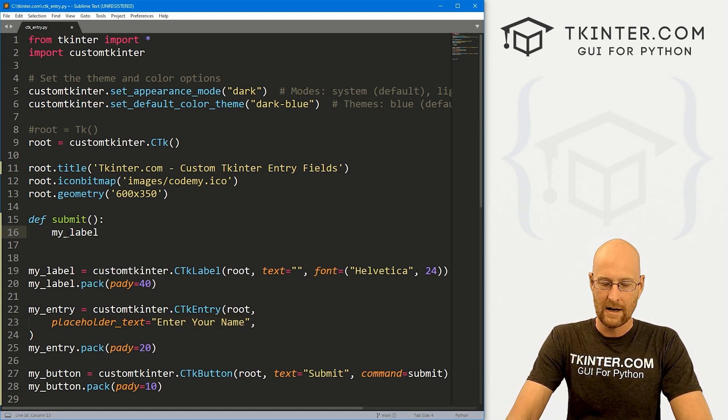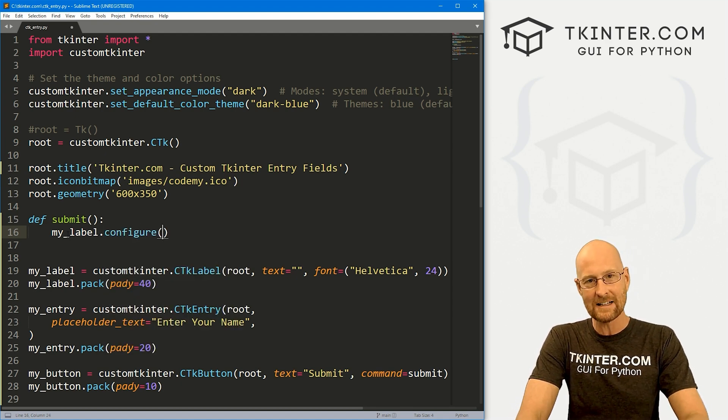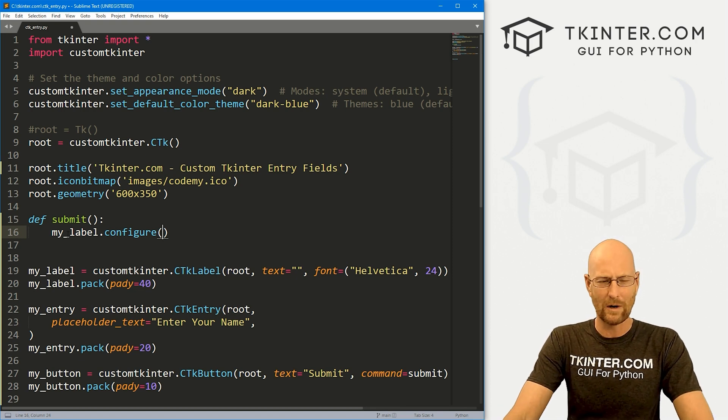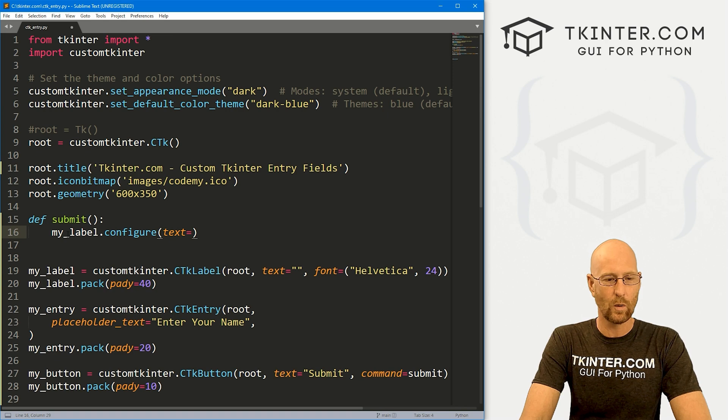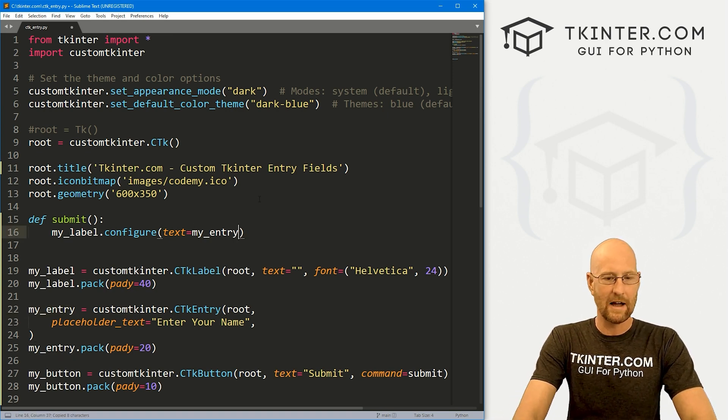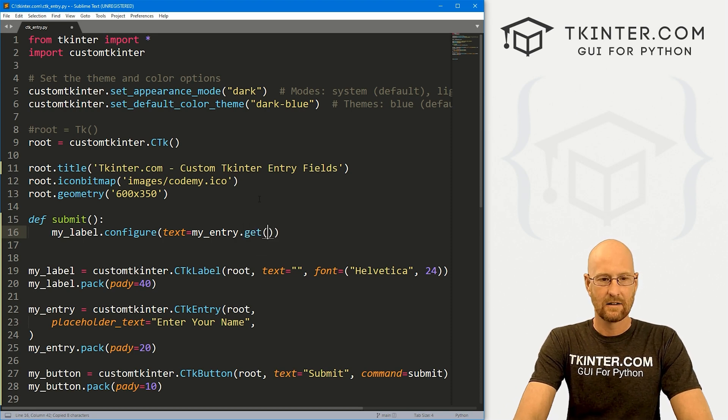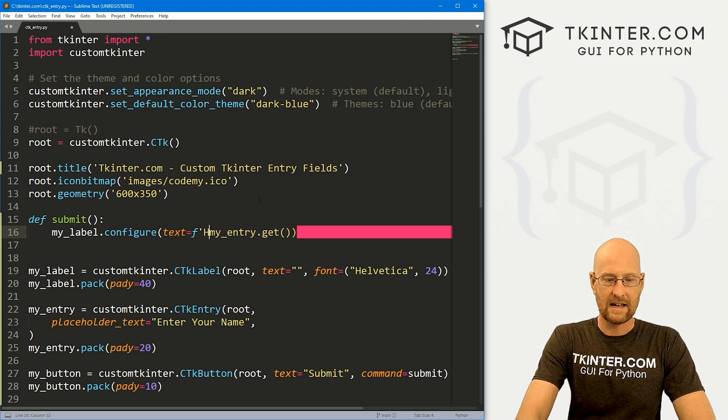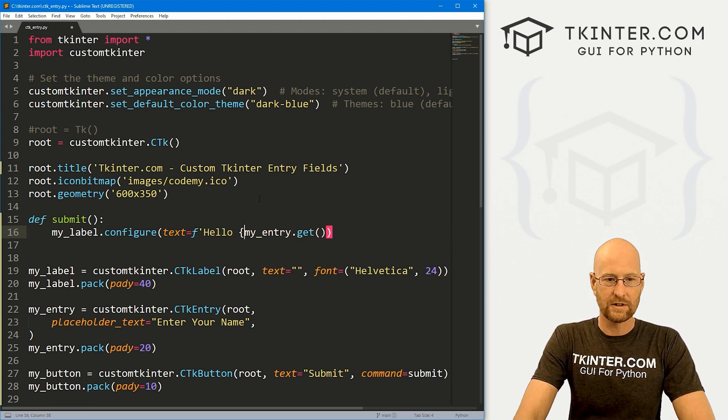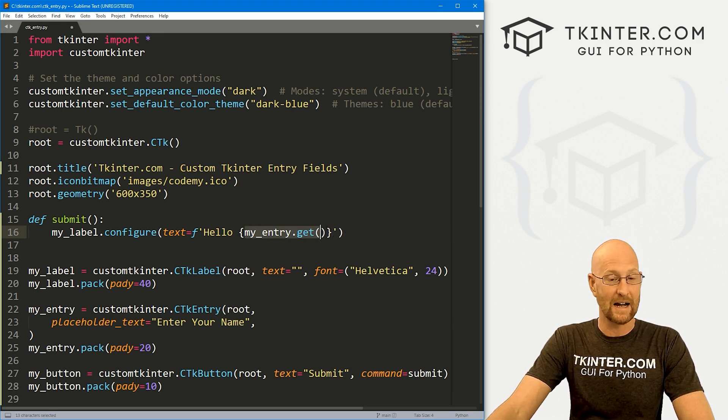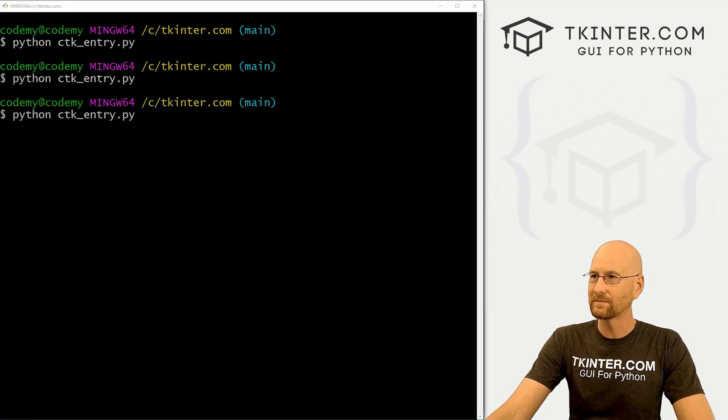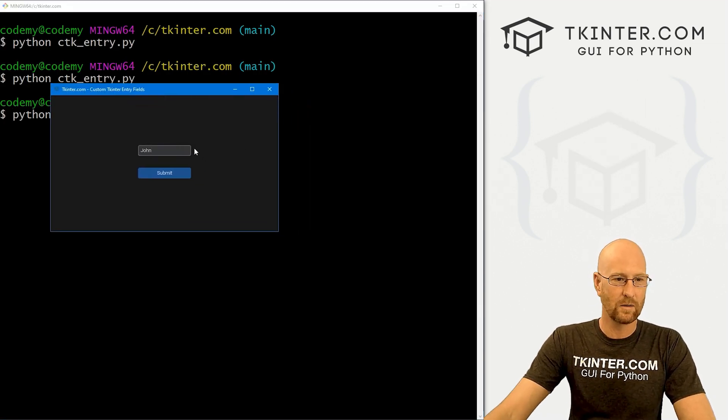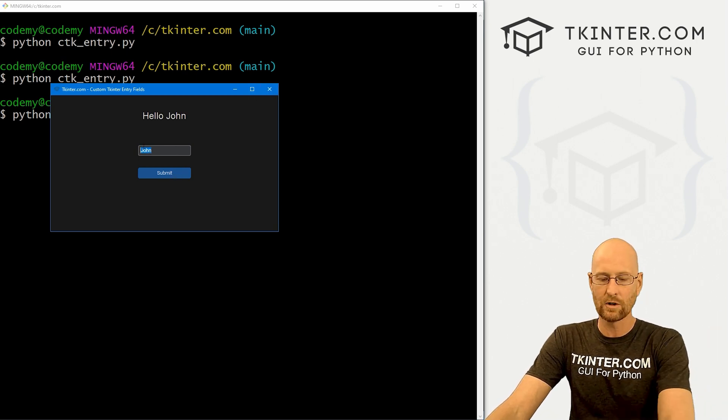So in our submit function, let's take our label. Let's go my underscore label and let's dot configure this thing. Now, remember, you can't dot config this. It has to be dot configure. That's sort of a weird thing about custom Tkinter. And then let's set the text equal to whatever is in this my entry label. So to grab whatever's in there, we just call my entry dot get, right? And since we're asking for a name, let's create an F string here. And let's say hello. And then we'll put these in brackets. So this will say hello, and then whatever you typed in there. So let's just go ahead and save this and run it real quick, just to make sure that worked. So here I can type in John. When I click submit, it says hello, John. Okay, so that's cool.